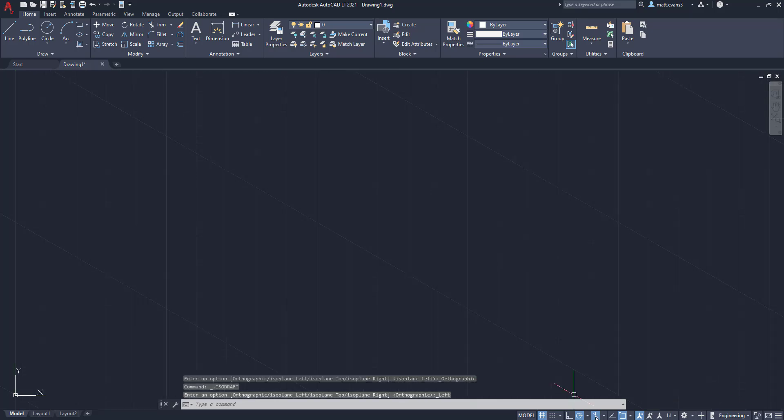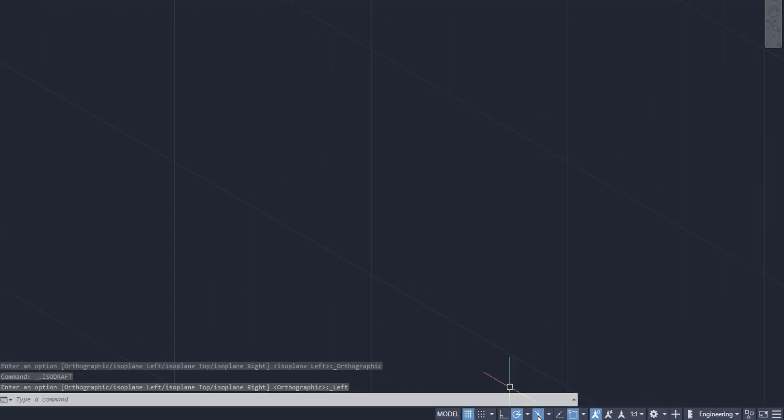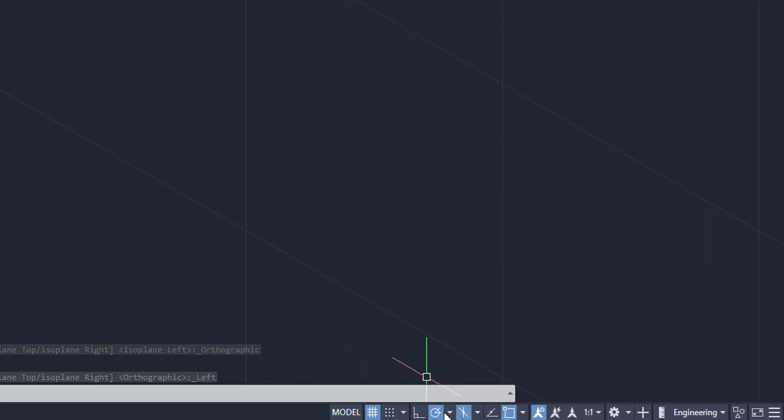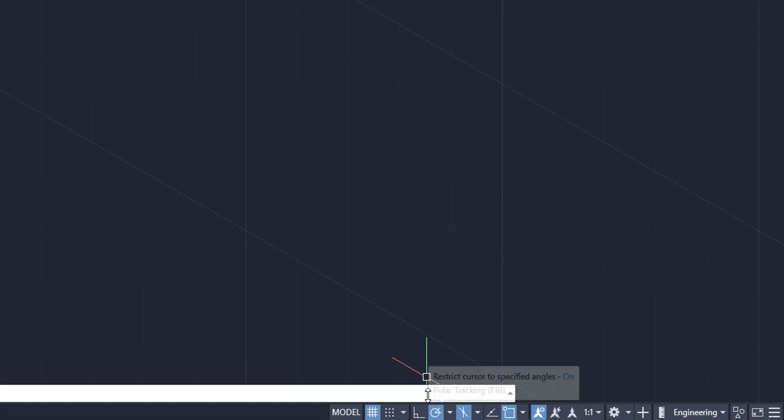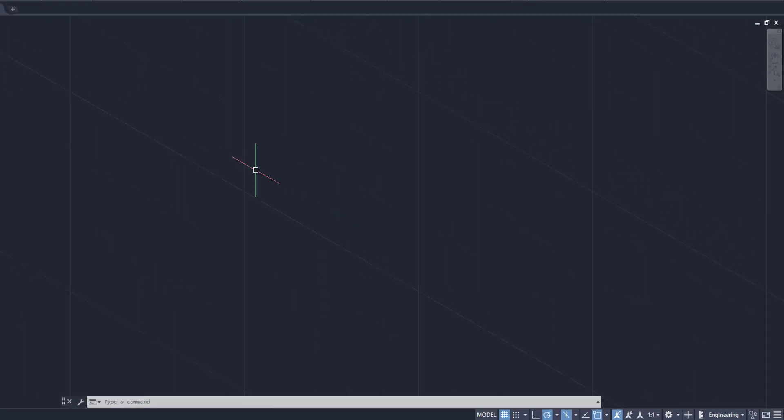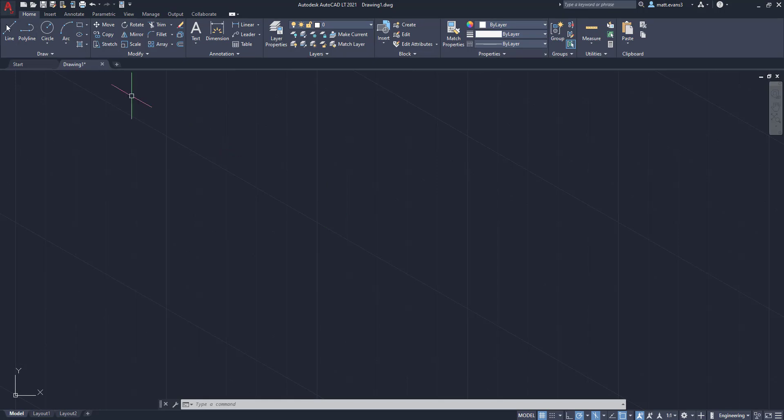The next thing you're going to want to make sure is on is this polar tracking button right next to it. This is pretty important in the regular AutoCAD layout, but it's going to be extremely important in the isometric view. So what this does is it guides your line with the isometric view.